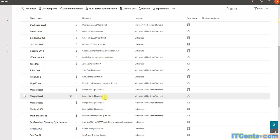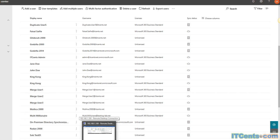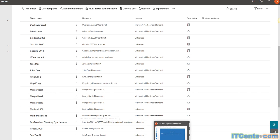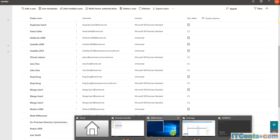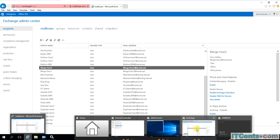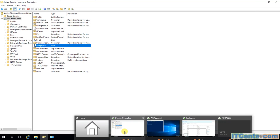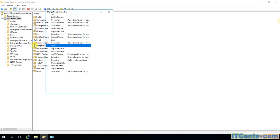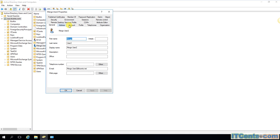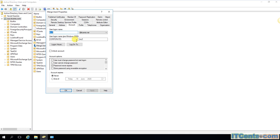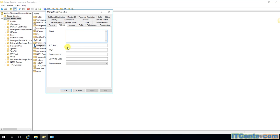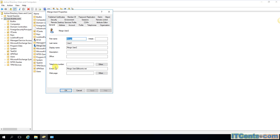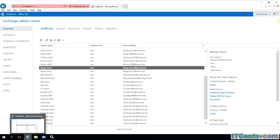And also I have an on-premise user with the same name, MergeUser2. And as you can see, its primary email address is also MergeUser2 at IDSense.net because it has on-premise mailbox in my environment.